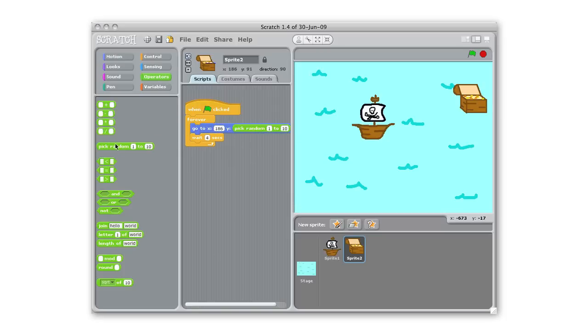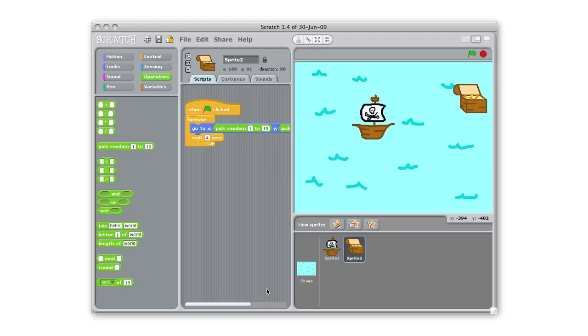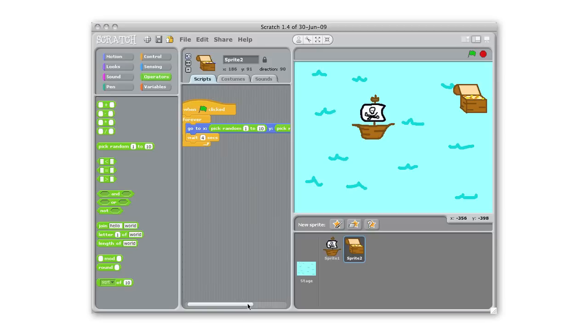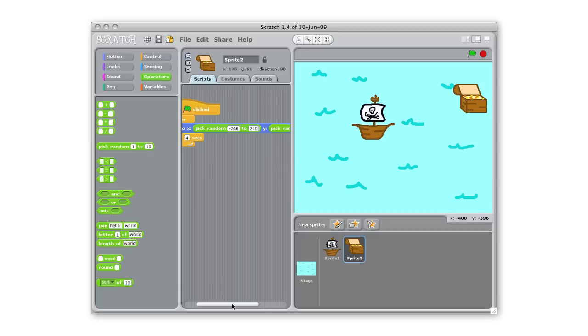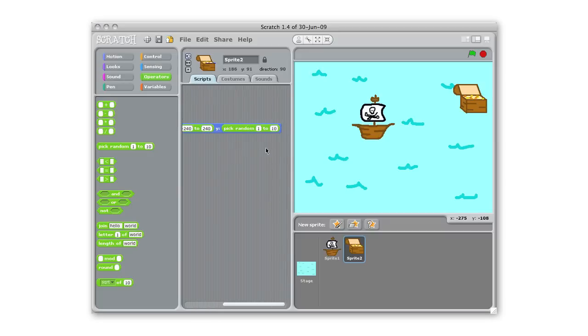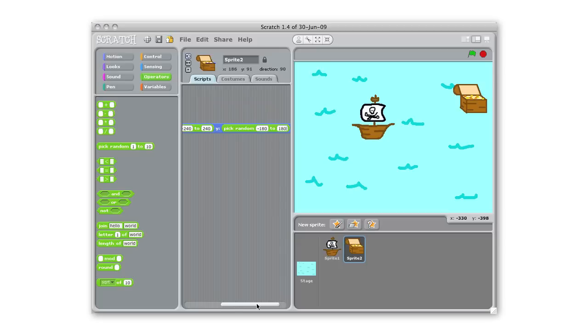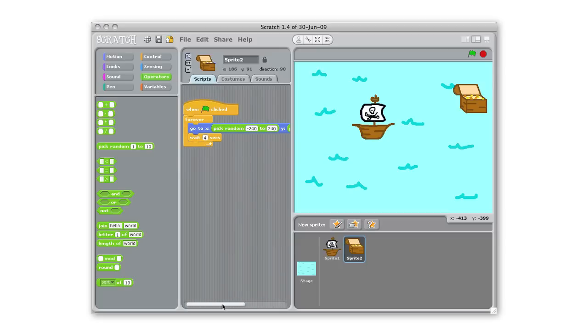And here so it's picking a random X and Y. So like I said my X can go, the lowest value is negative 240 and my highest value is 240. And for Y it's negative 180 to 180. So now it's gonna choose a random spot on the screen anywhere and move there, stay there for a couple seconds and then move again.